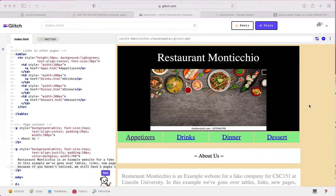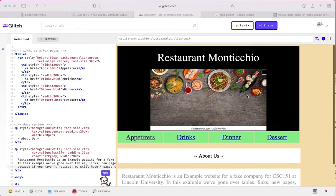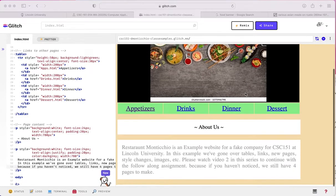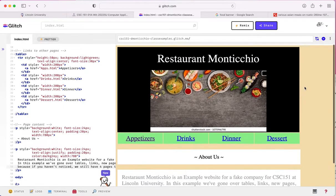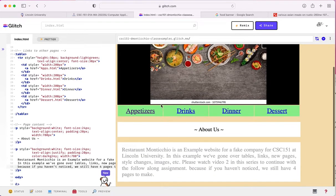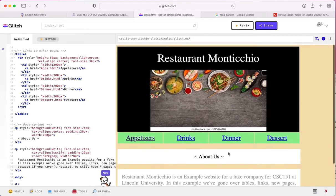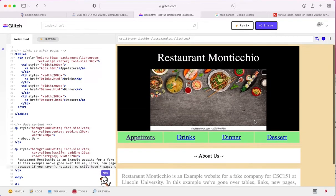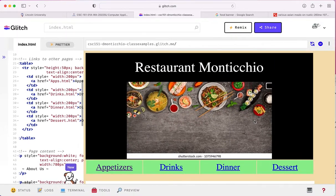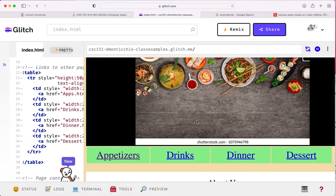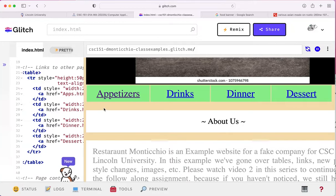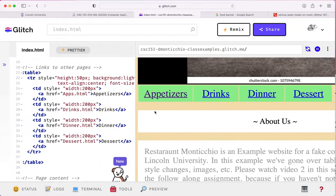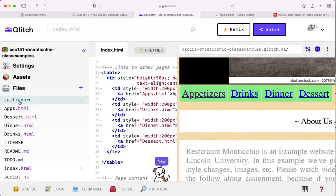Hi everyone, welcome back to part two of the follow along assignment. In part one, we made ourselves an index page that looked generally like this. You may have picked a different icon or whatever, but generally it should look pretty much in line with how it is right here. But we were left off with the fact that we had four different pages here that we could link to that are still currently completely blank.